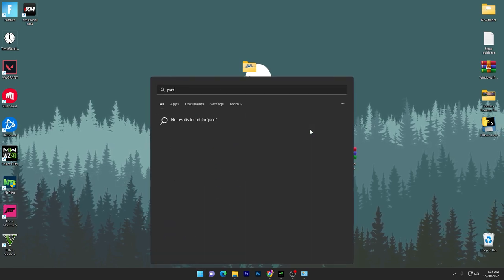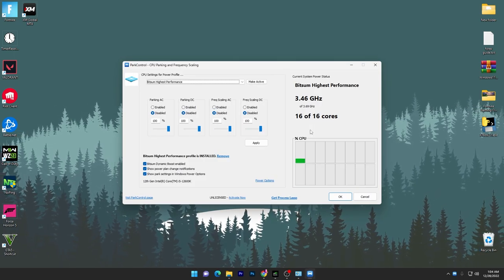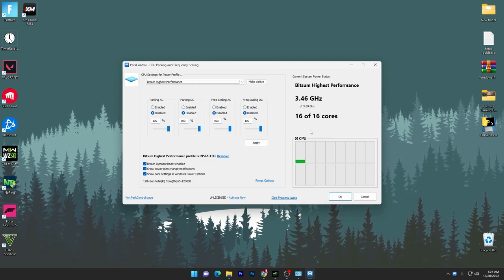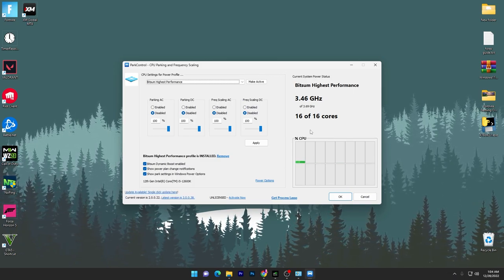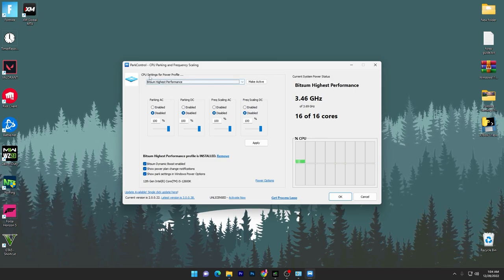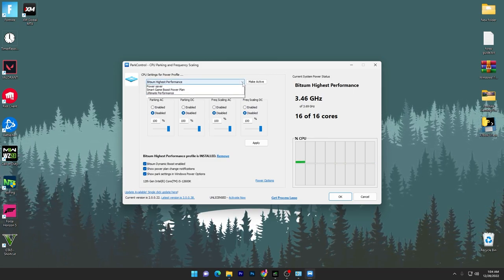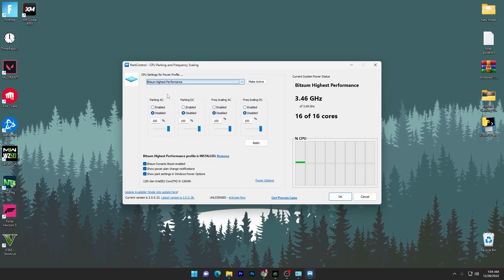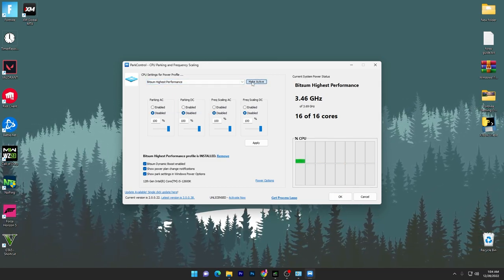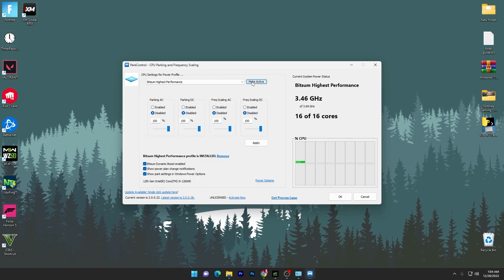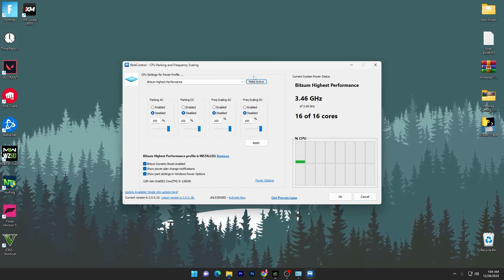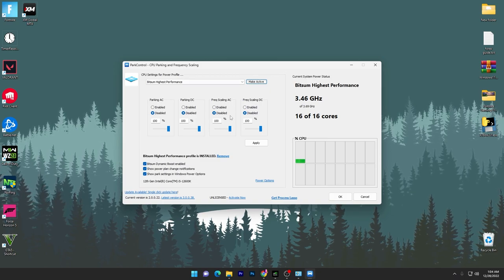Now open up ParkControl, which you just downloaded. This is the best application available for PCs and laptops for creating the best powerful power plan. Here we have CPU settings for the power profile. Click on the drop-down, go for the Bitsum High Performance option, and click Make Active. You don't even have to open the Power Options settings on Windows — just click Make Active and this will activate your power plan.